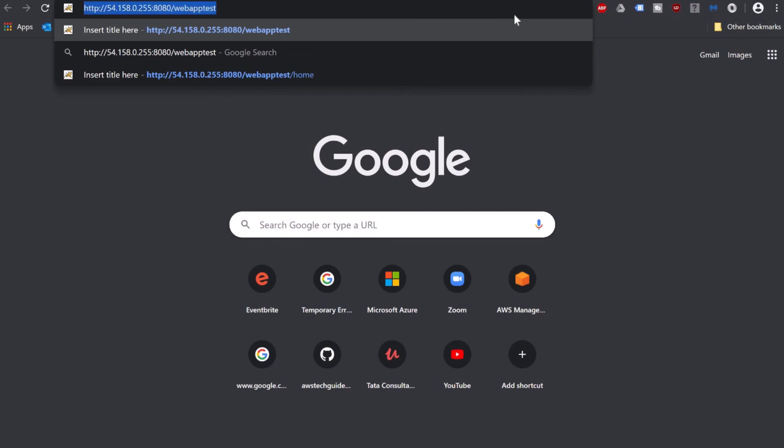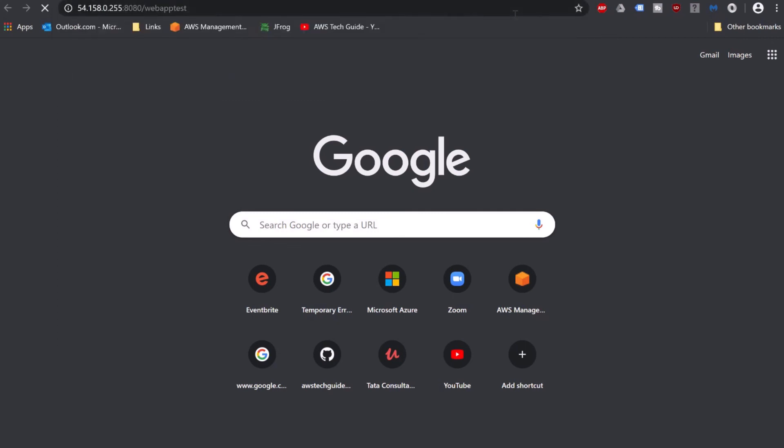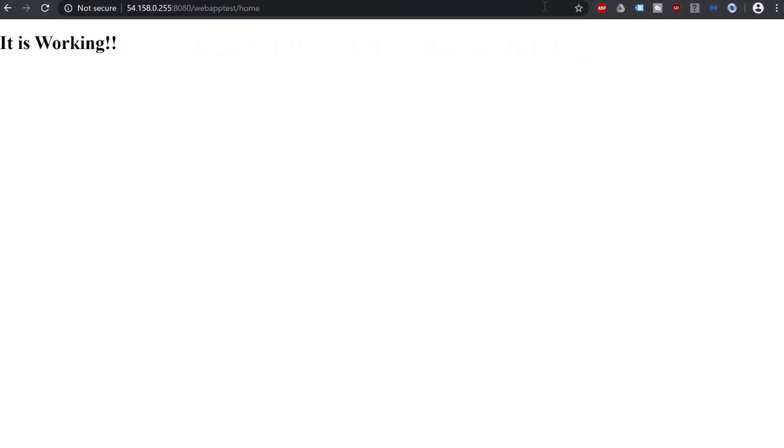Let me go to the Tomcat URL. I'll add the context path: webapp-test. Click enter. There is nothing because the web app we created has a get mapping which is /home. So after context path, you have to add /home or the get mapping you provided. Click enter. And it is saying it is working.